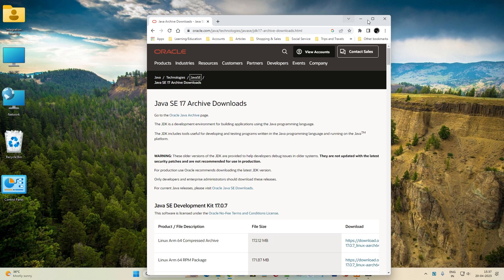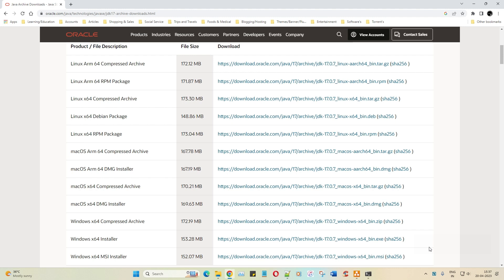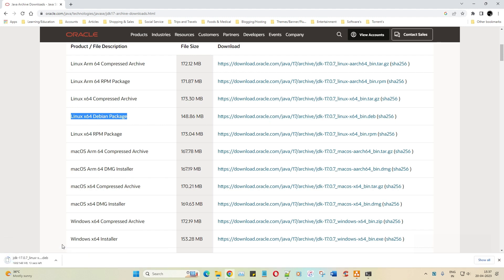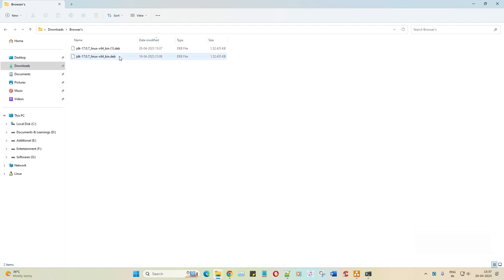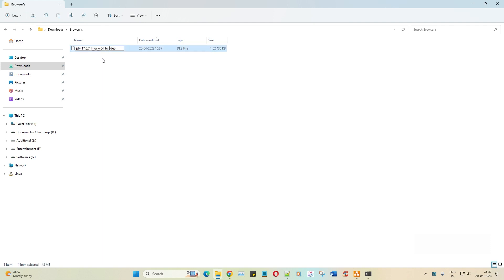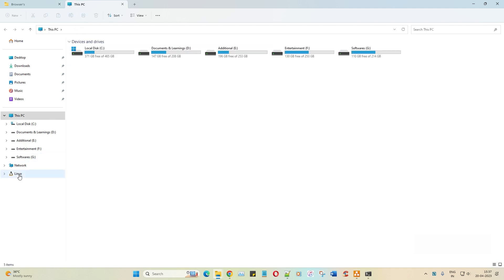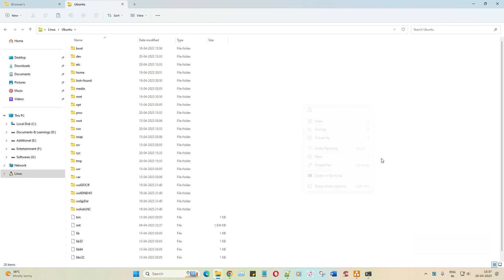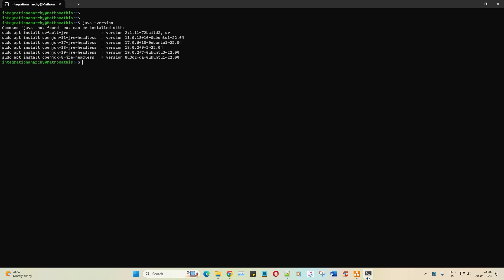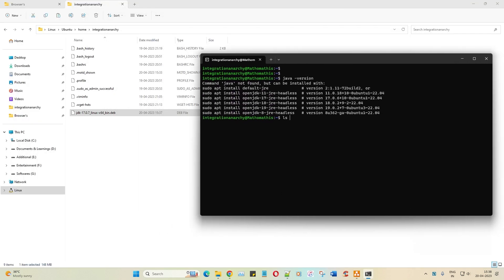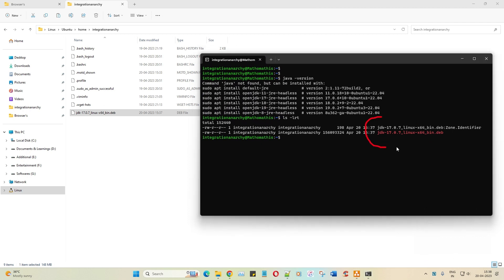Let me scroll down and select the Debian package for JDK 17 — click on it and it downloads quickly. Now I'll navigate to the Downloads folder. I had already downloaded it previously, so let me copy this path, open the Linux Ubuntu home integration, and paste it there.